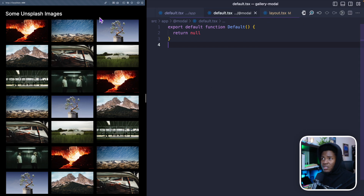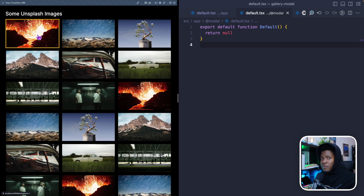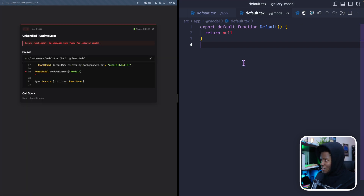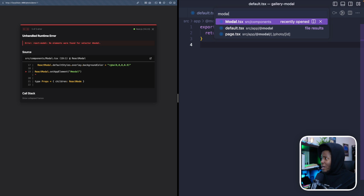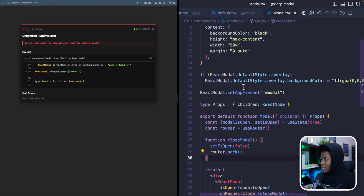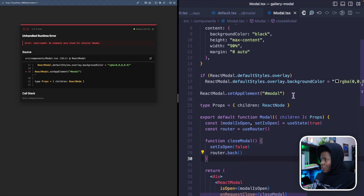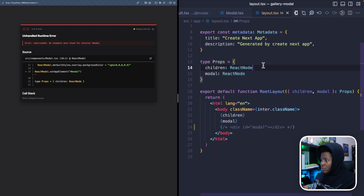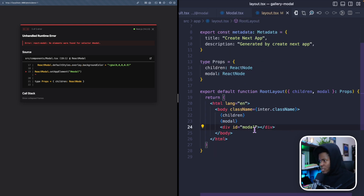Now that I have the default file, we can see the interception working. When I click on an image, instead of taking me to the dedicated page, I get the modal. But this also doesn't work yet because I'm missing something. In my `modal.tsx`, it looks for an element with the `modal` ID, and I currently don't have that in my layout. So I go to the layout and add a `div` with an ID of `modal`.